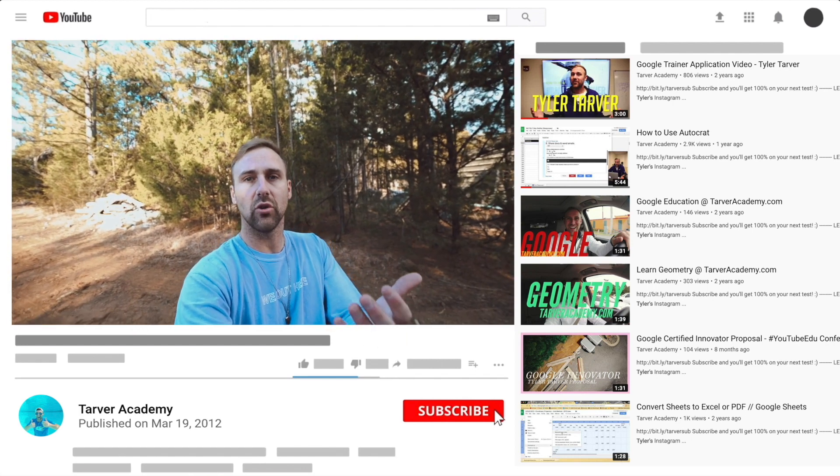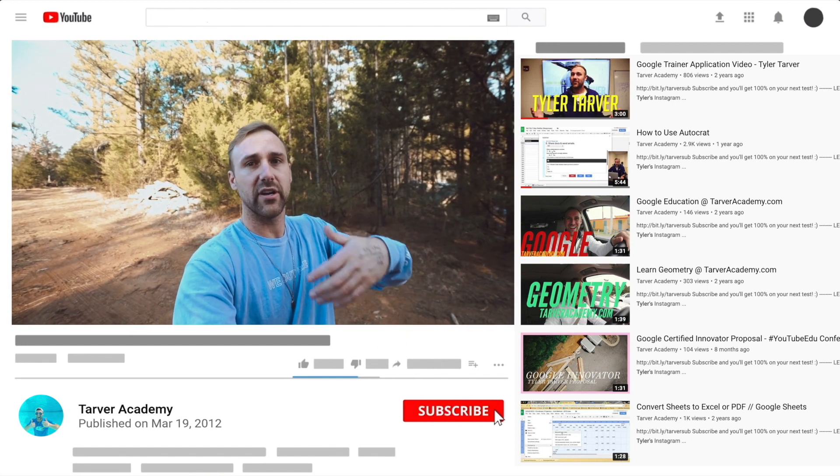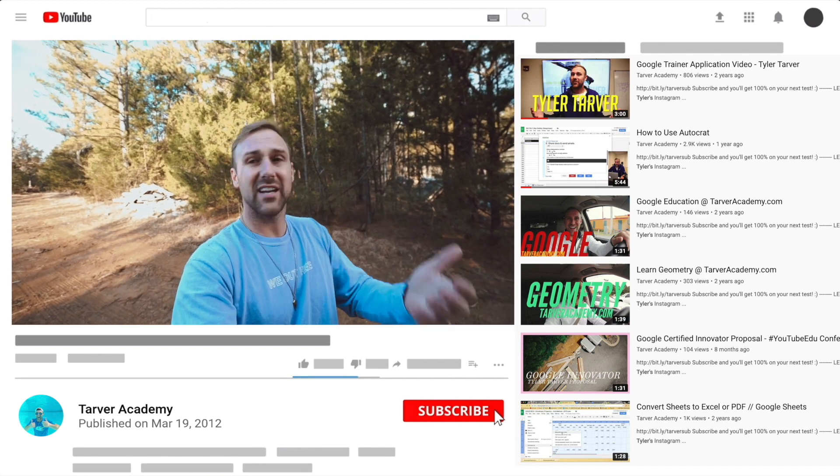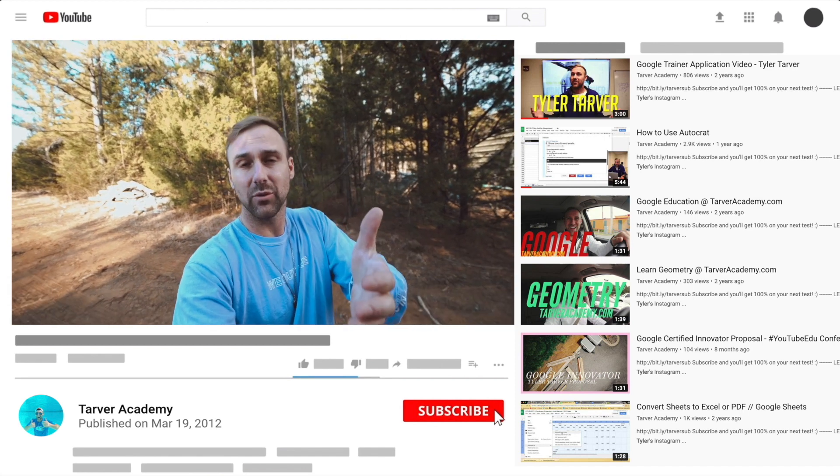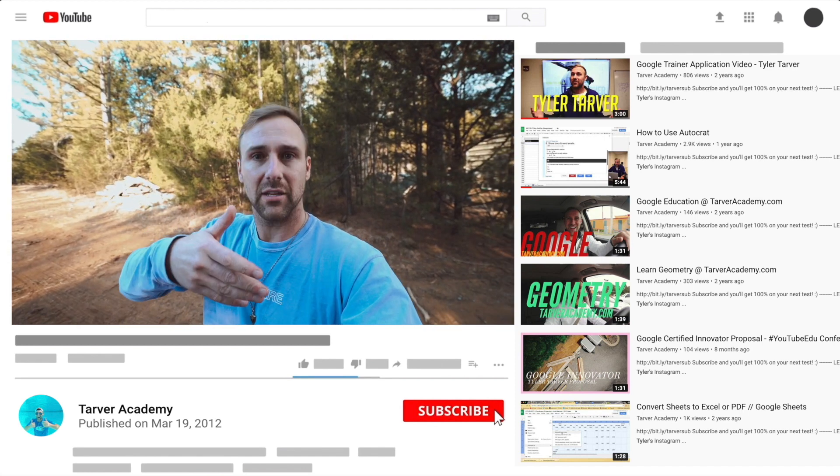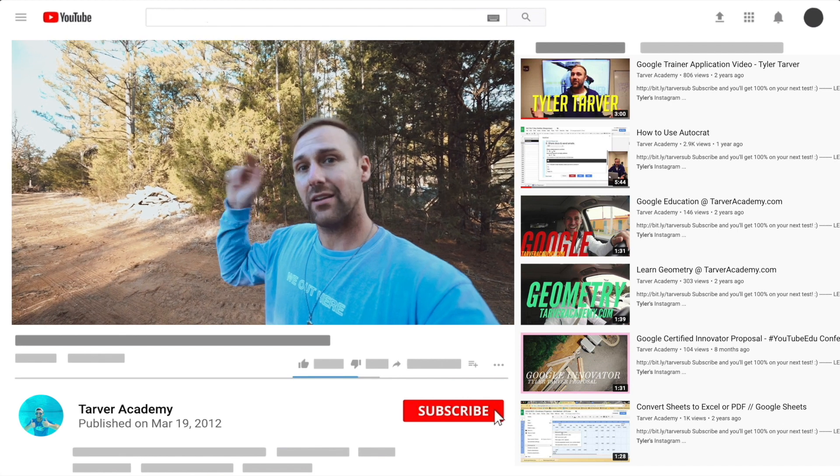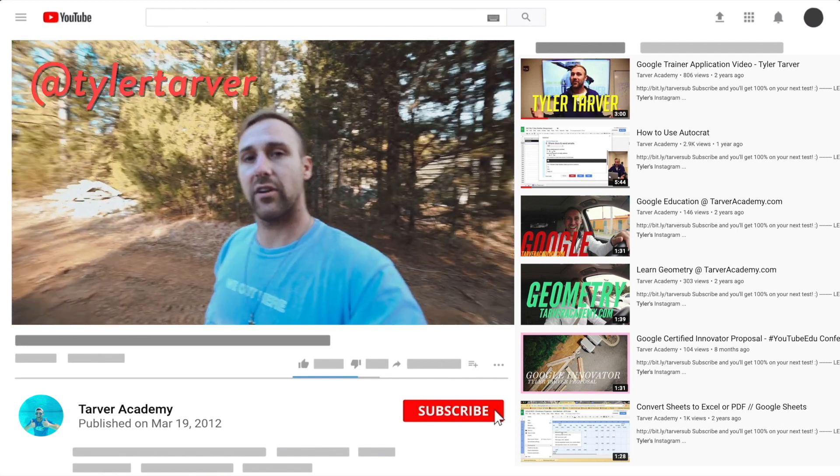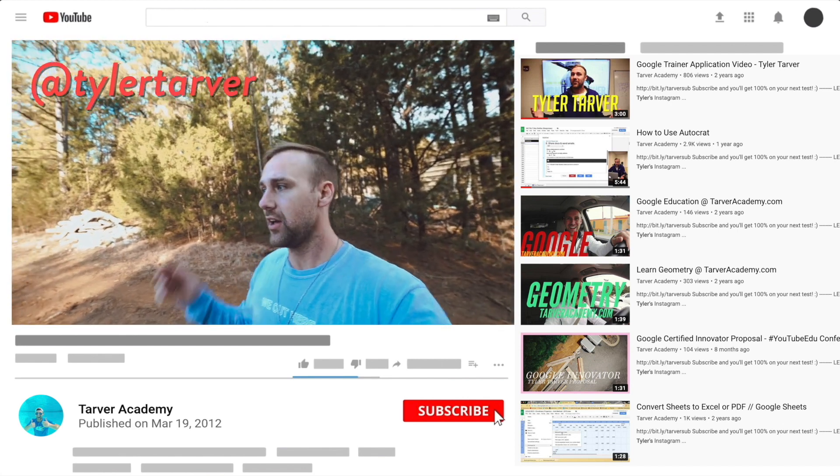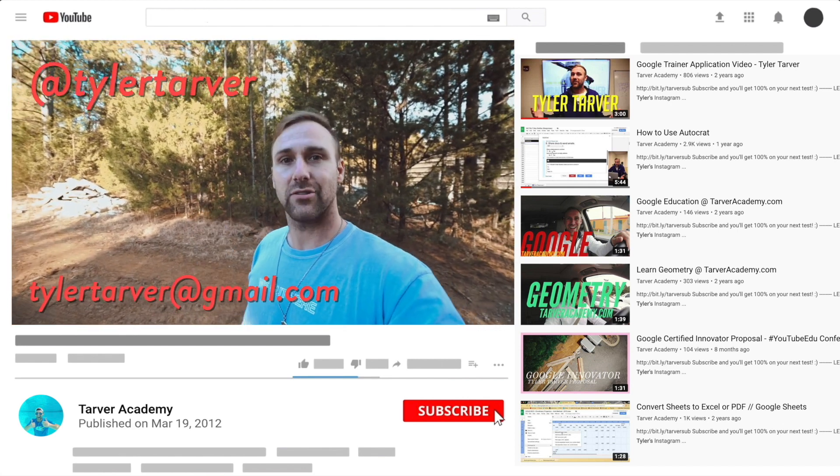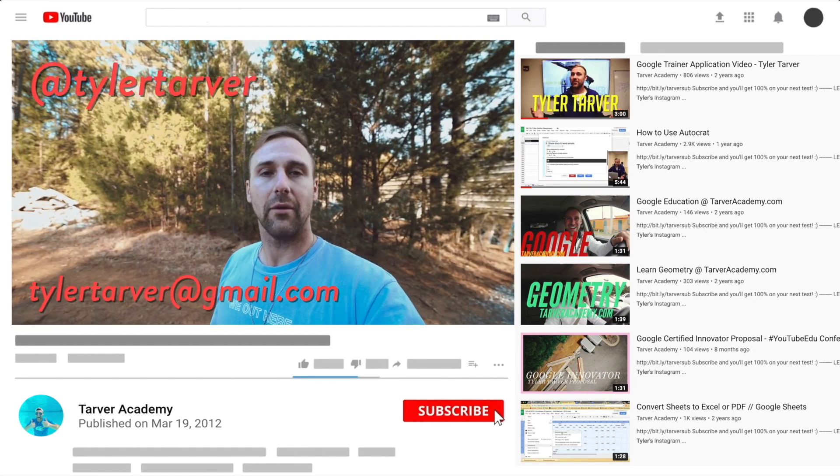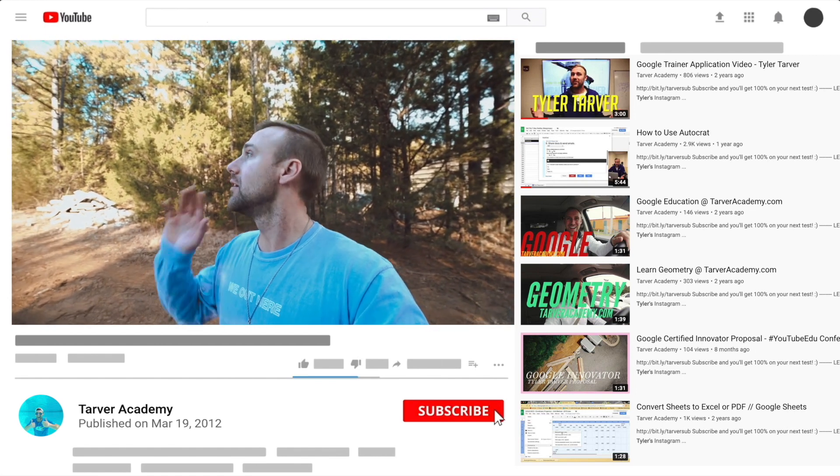Also if you want me to come to your school and help train your teachers or your administrators or your students and help make your life easier with google, just let me know. I've got links in the bio on how to get a hold of me. DM me at tyler tarver on instagram or twitter, you can go hit my email tyler tarver at gmail.com, or you can just yell really loud, maybe I'm close.